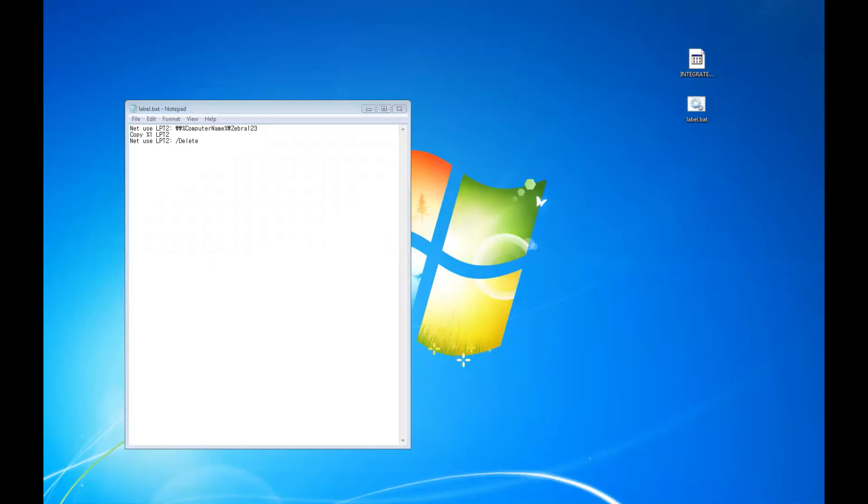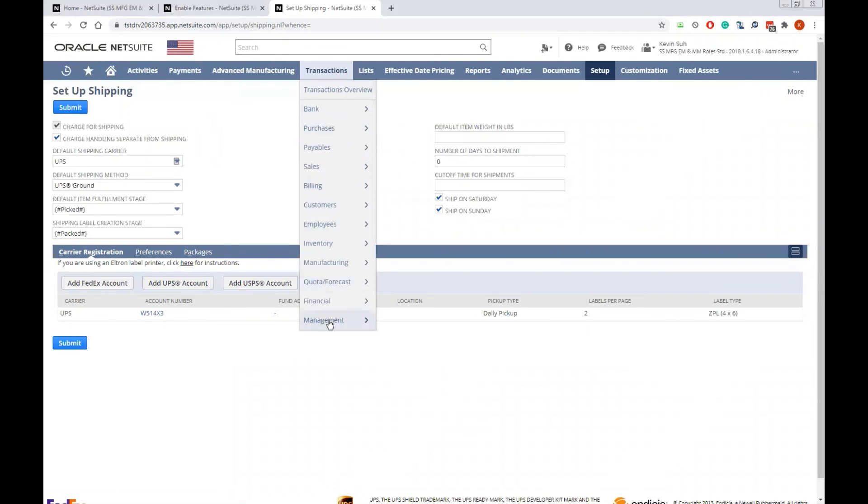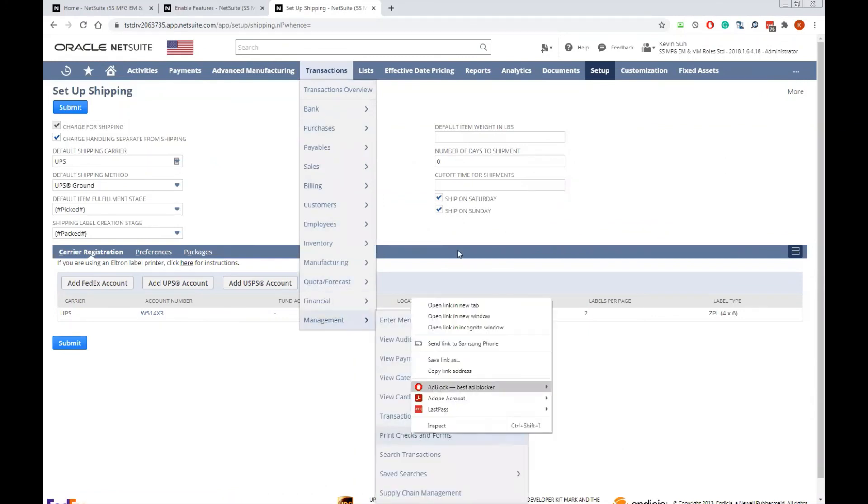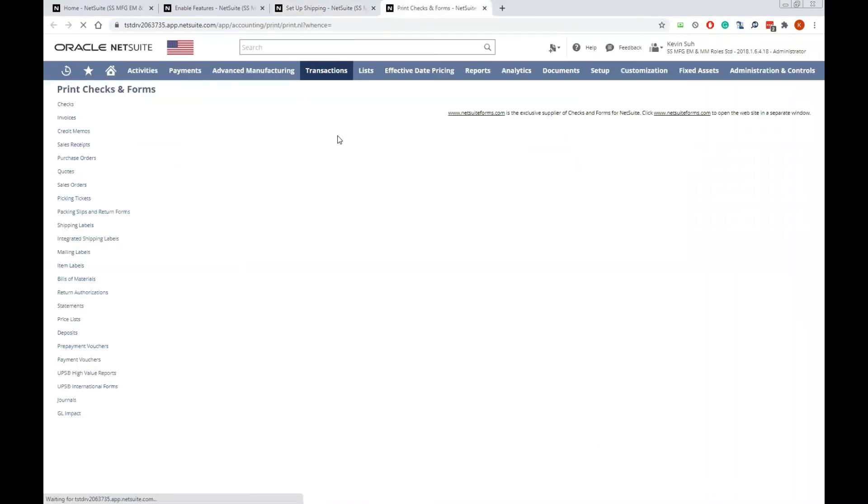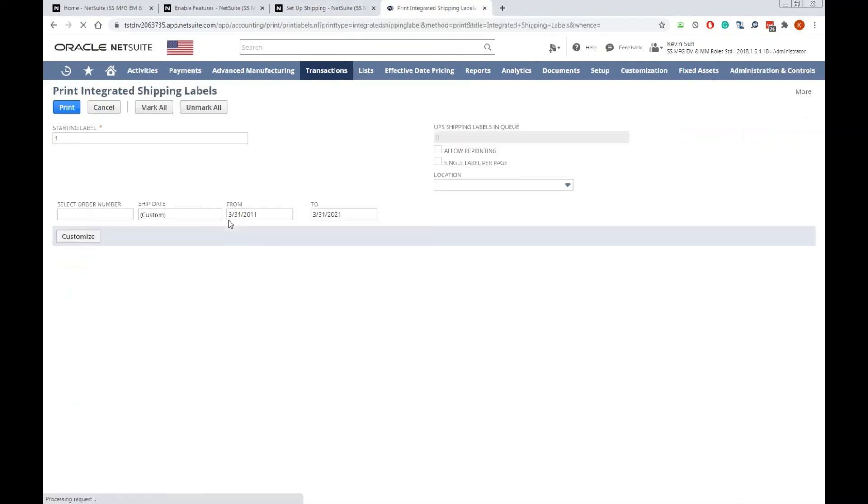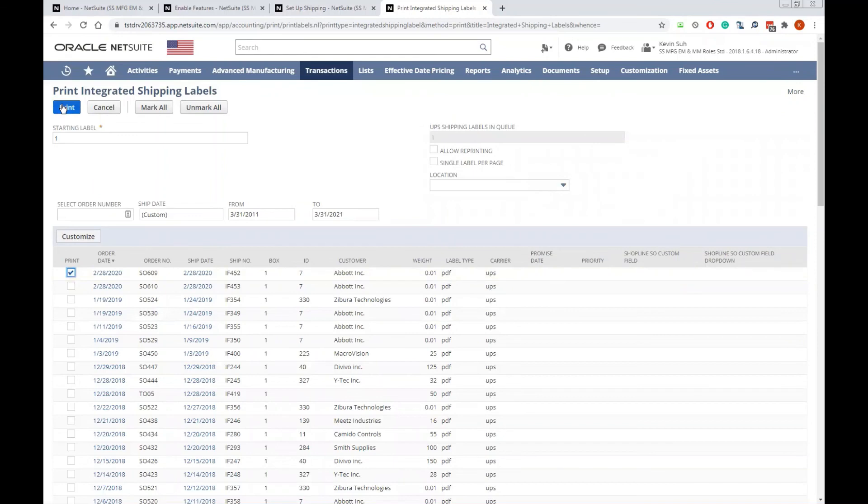Now we'll be able to print a shipping label in ZPL format. To do so, you can go to the transaction management and print text and forms. Click integrate shipping labels and then you can select print and hit print to print your label in ZPL format.